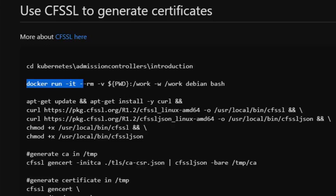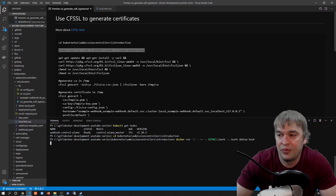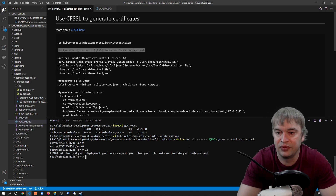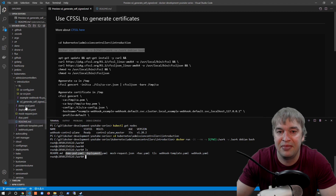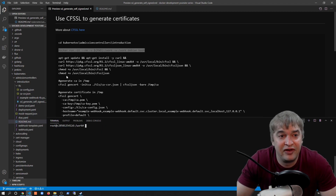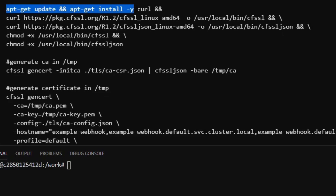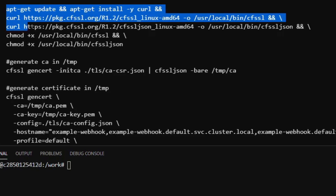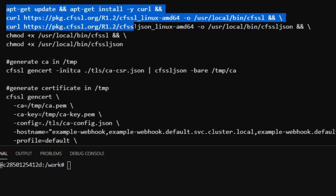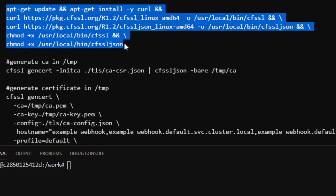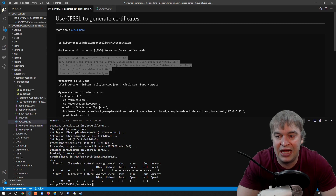I change directory to the Kubernetes admission controllers introduction folder, then run a Debian container mounting my working directory into a folder called 'work' as the working directory. Inside the container I can see our code has been mounted. To install the Cloudflare SSL utility I run 'apt-get update' and 'apt-get install curl', then use curl to download the Cloudflare SSL utility and the Cloudflare SSL JSON utility, give them chmod execution rights, and move them to /usr/local/bin.